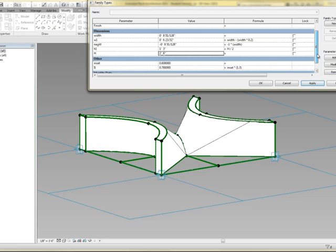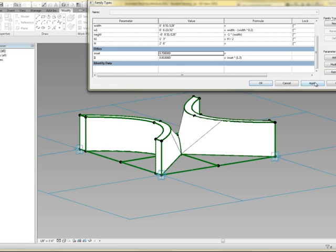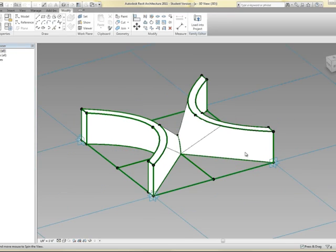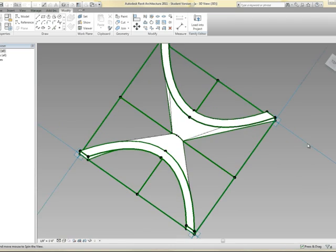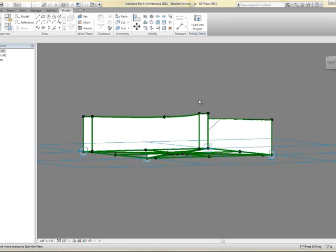And then let's bring the inset in to 0.7. So you can see how this can begin to be quite adaptable.